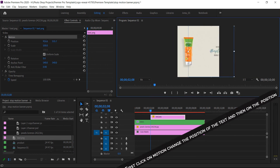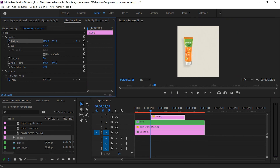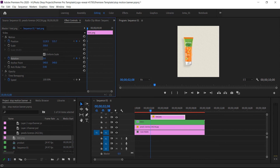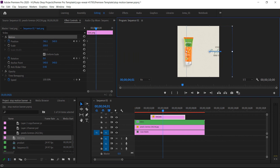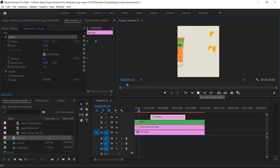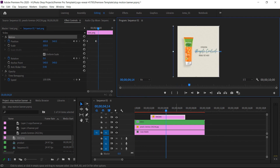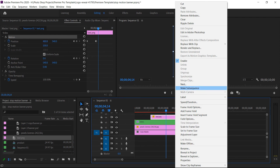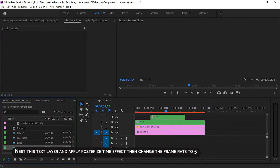Apply animation to this text: first click on motion, change the position of the text, and then enable the position keyframe. Nest this text layer and apply the posterize time effect, then change the frame rate to 5.